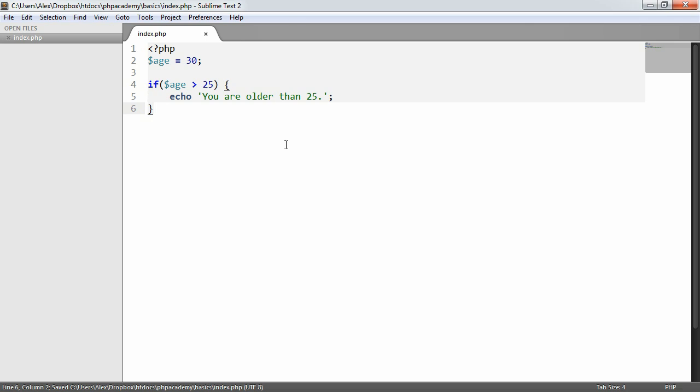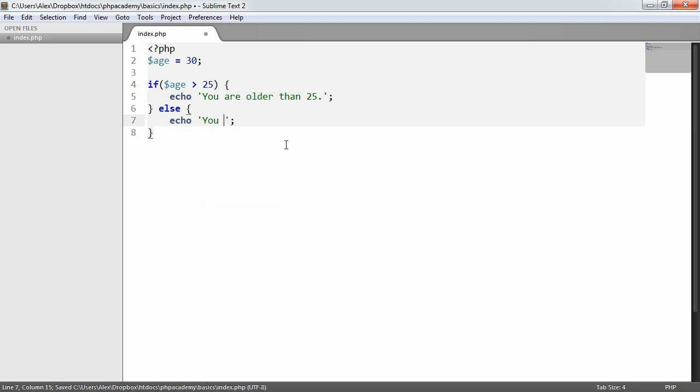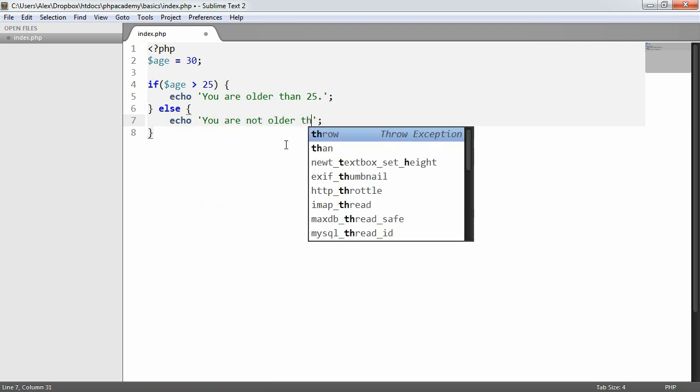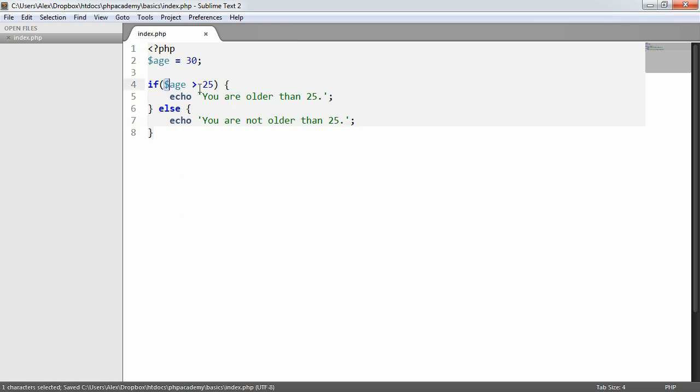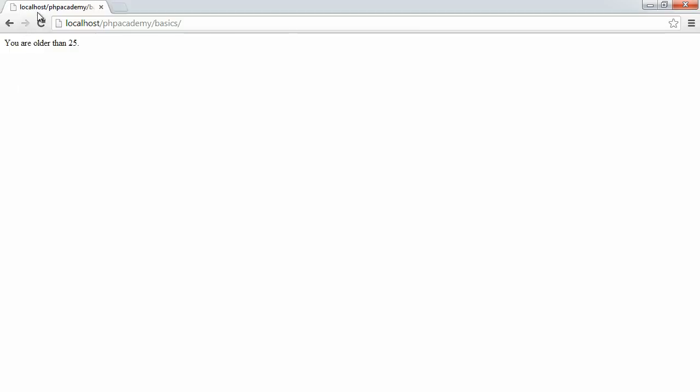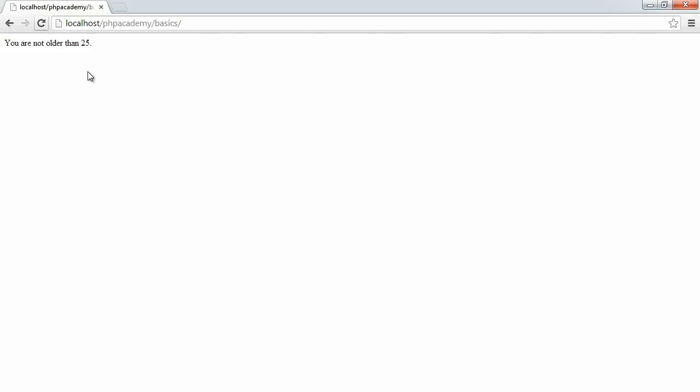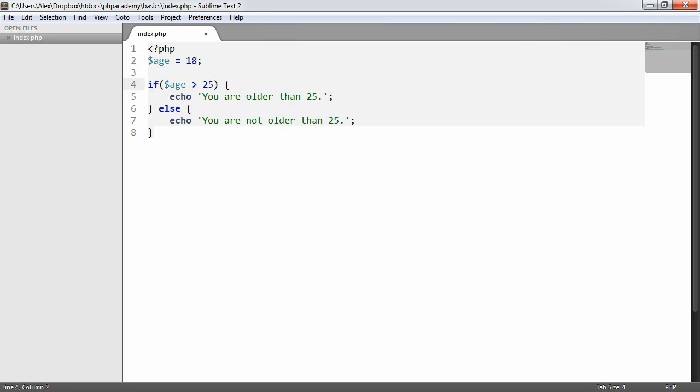We're also going to look at if else conditions. In this case we can say else, we want to say echo you are not older than 25. What's going to happen is we're going to check this. If this evaluates to true we'll run this and we won't run this. If this evaluates to false we won't run this but we will run this. Now if we refresh we'll always get an answer. You are older than 25, and in this case I can say for example 18, when I refresh you are not older than 25. So this is called an if else statement.